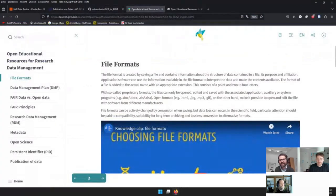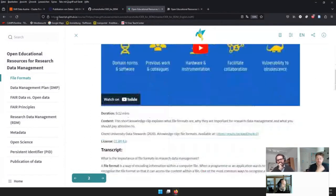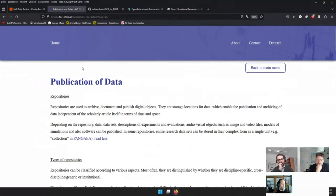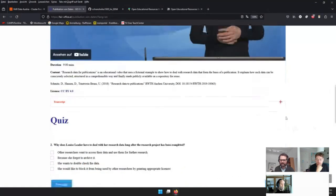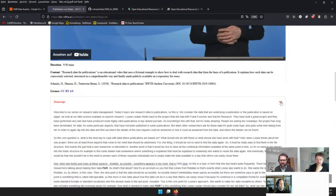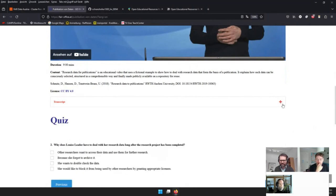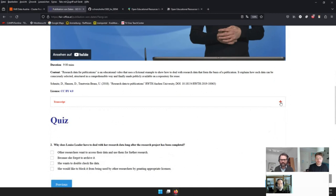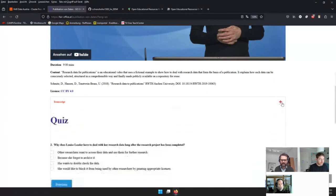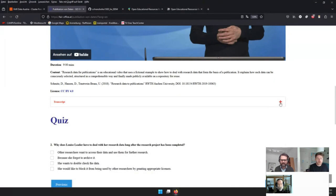Hermann notes a few things he didn't manage to implement in time: on the homepage there's a 'read more / read less' button, and he couldn't figure out how to replicate that. He also didn't figure out a collapsible window feature for the transcript. He found something like it but couldn't get it running before the deadline.